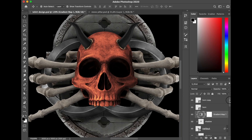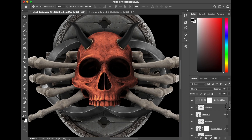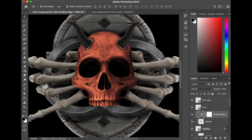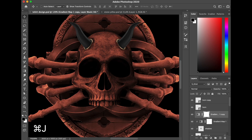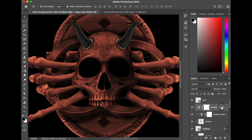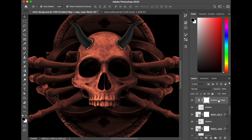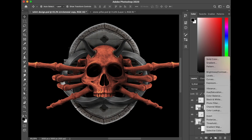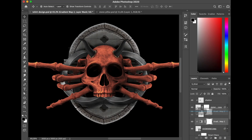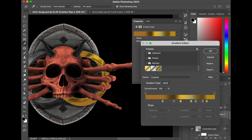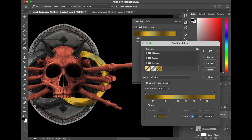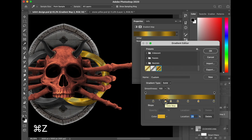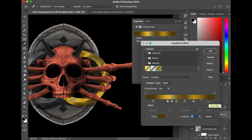After everything is done, I duplicate my gradient map layer by holding Ctrl+G to apply it to other parts. I also deal with my iron ring by giving it a gold color using a second Gradient Map, and duplicate it for another one.